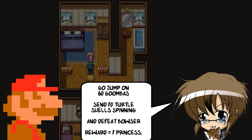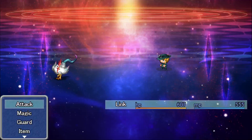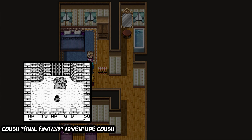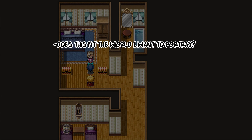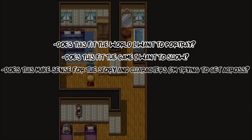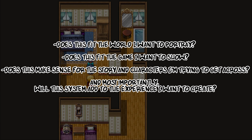What if the original Super Mario Bros. had an in-depth quest system? What if the early 2D Final Fantasies used an action battle system instead? What if Zelda was a turn-based RPG? These would be complete game-changers on all accounts, and we would have ended up with completely different games. So here are some things to think about when looking to use a certain mechanic: Does this fit the world I want to portray? Does this fit the game I want to show? Does this make sense for the story and characters I'm trying to get across? And most importantly, will this add to the experience I want to create?